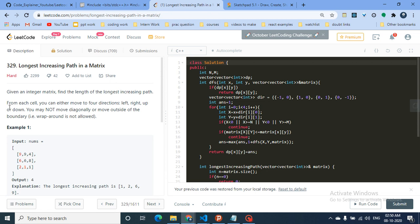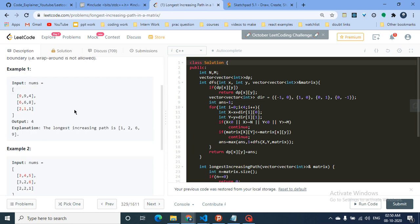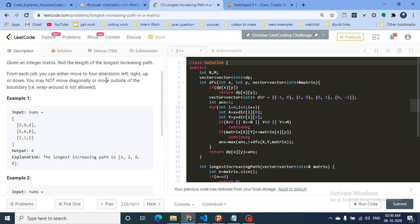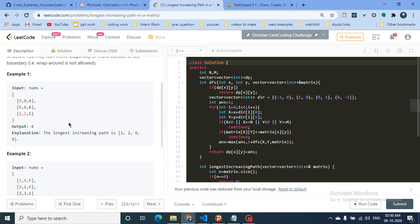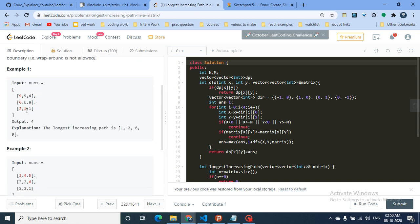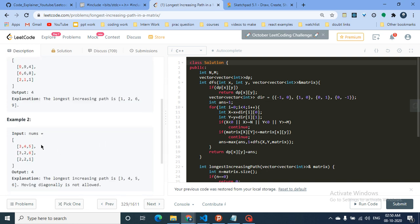From each cell you can move in four directions — left, right, up, or down — but you cannot move diagonally, go outside the boundary, or wrap around. For example, the longest increasing path in the given matrix is 1, 2, 6, 9 with length four, and another example path is 3, 4, 5, 6 also with length four.